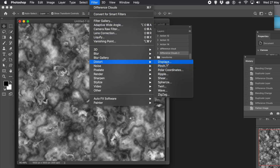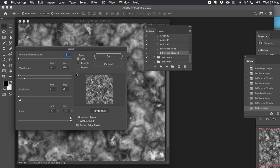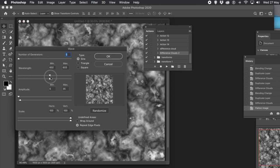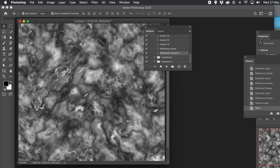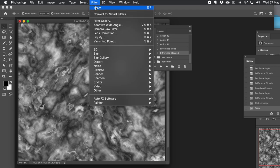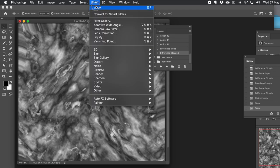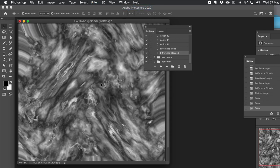Of course you can also apply effects — maybe like Wave. Go to the Filter menu and use Wave, or some of the other distort features. You can apply that, maybe apply it a couple of times. So you can create some quite nice marble-like textures. And again, you can go to the Actions and run it again.